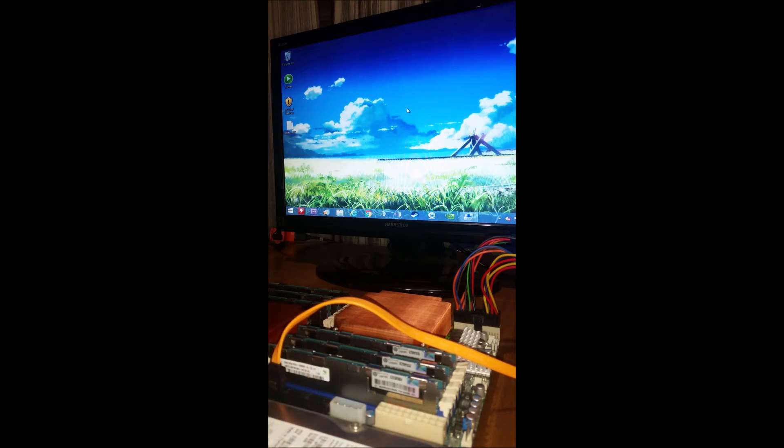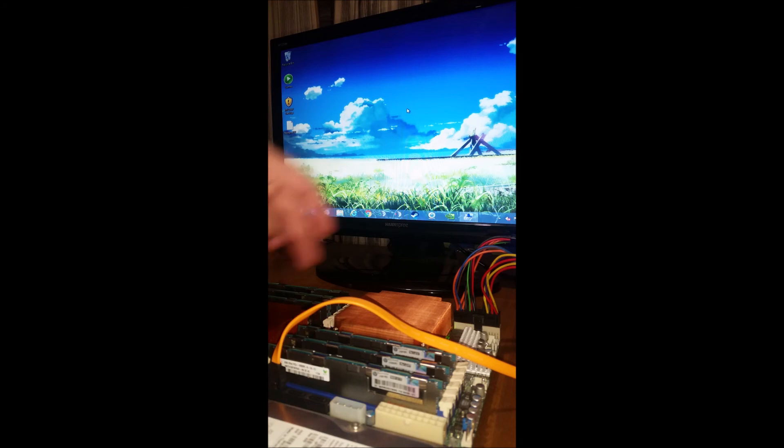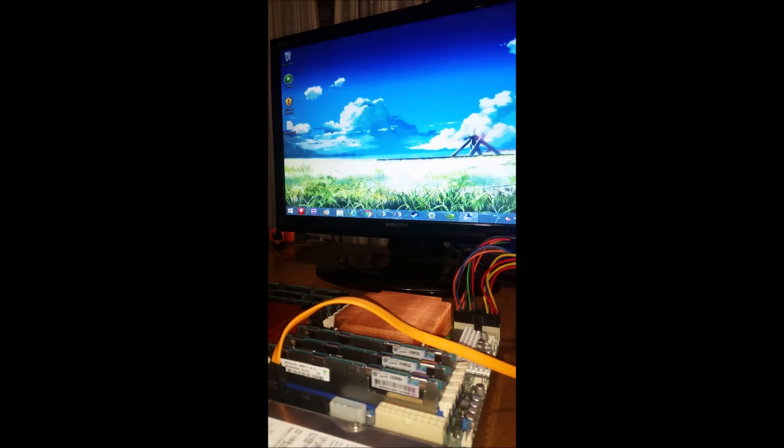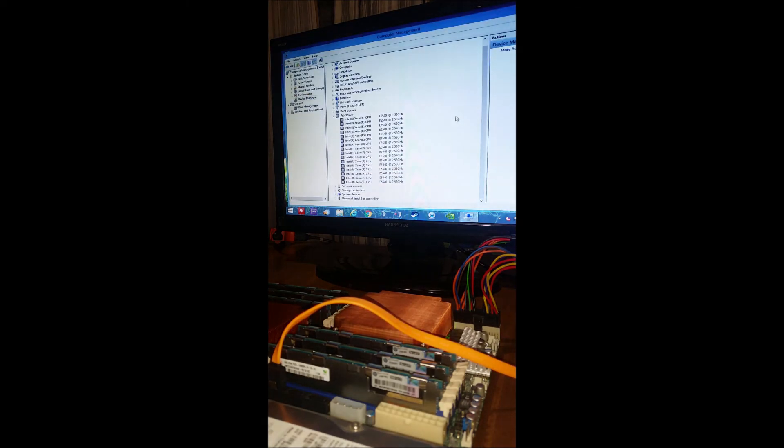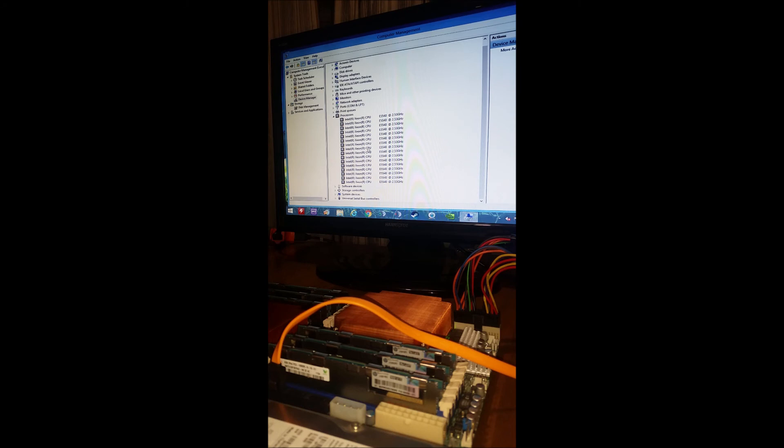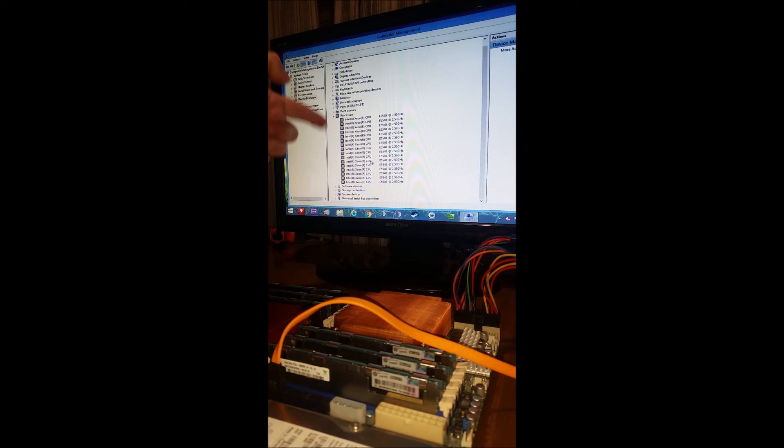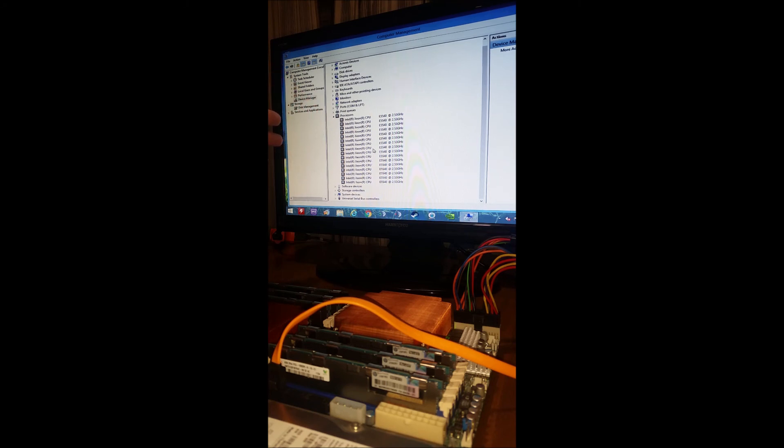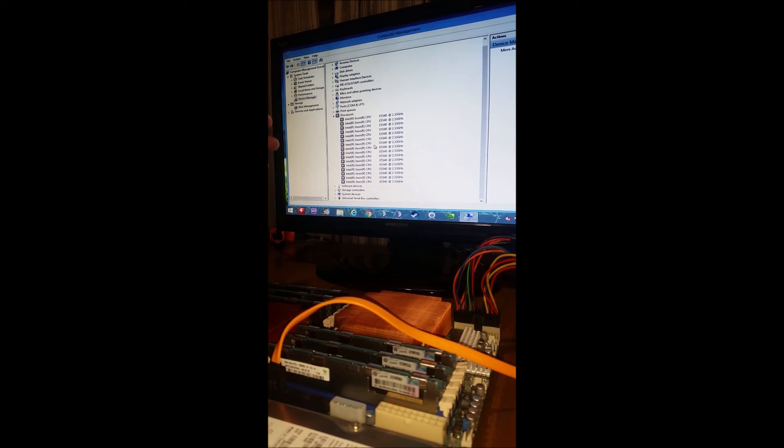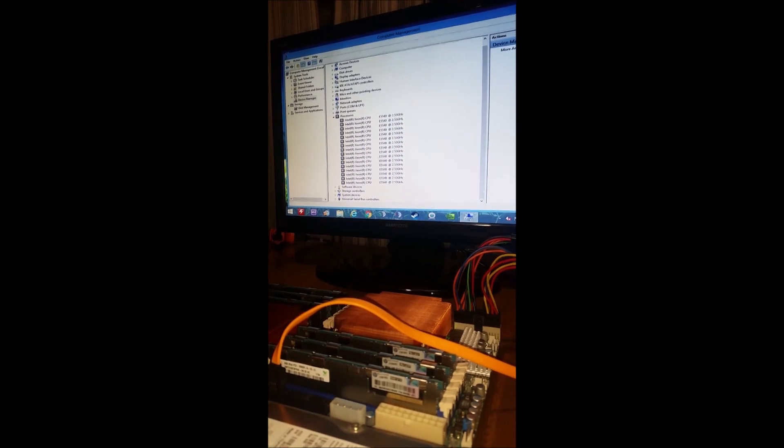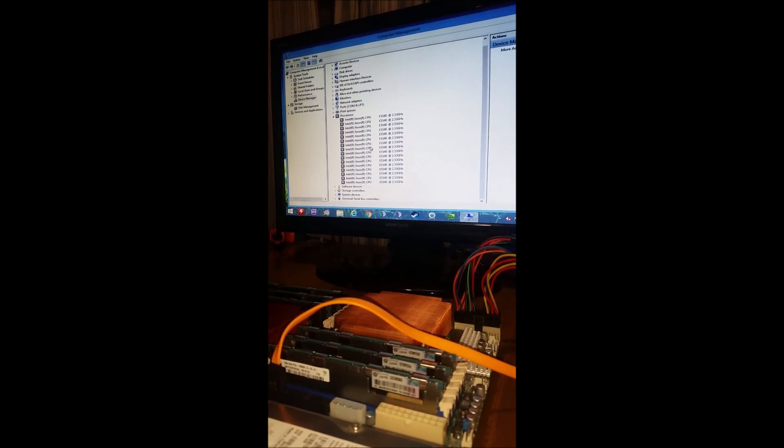And another thing to note is for some reason on Task Manager it doesn't show the dual CPU. All you do is you go into your Device Manager and then you drop down Processors and it should show all 16 cores. If it doesn't, it only shows 8 cores, then you really are only running one processor. One of the processors is probably bad.